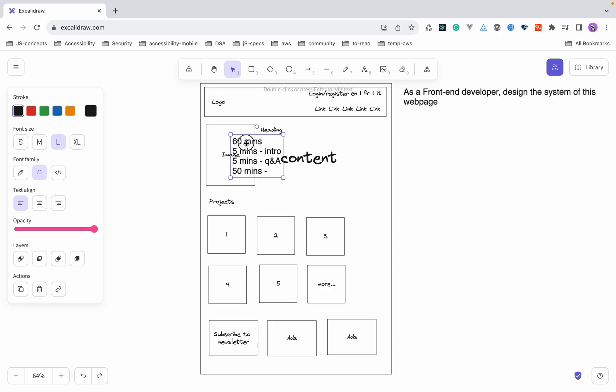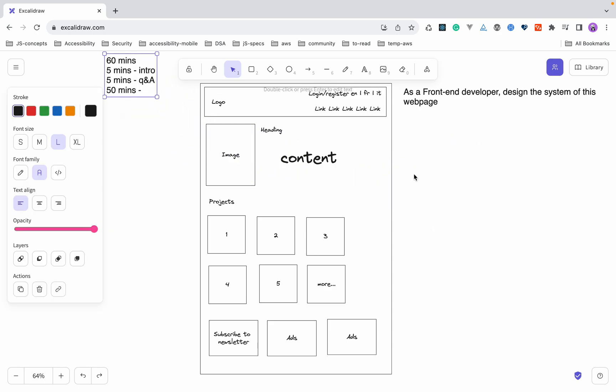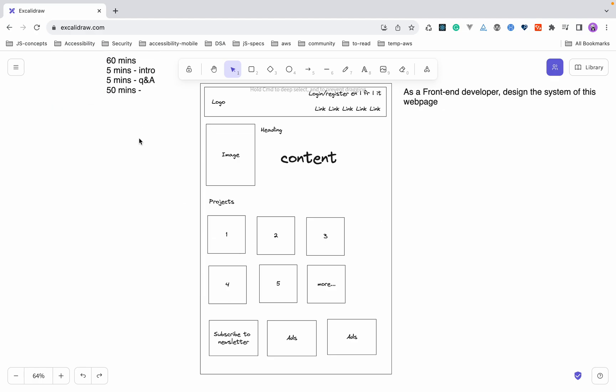Now you have the problem and understand the time constraint — how do you start? The first mistake every developer makes is jumping directly to the solution: 'I'm going to use React, Angular, Svelte, or Vue and create these components.' Never ever start with the solution. Always start by asking questions. Take a pause, look at the problem in front of you, and then start asking questions.